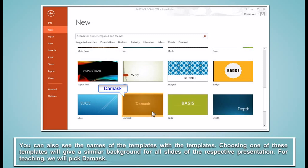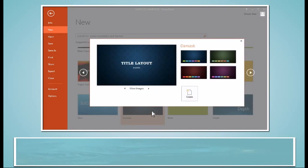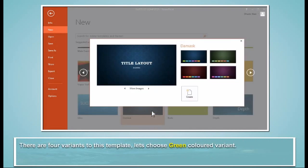For teaching, we will pick Damask. There are four variants to this template. Let's choose Green Colored Variant.